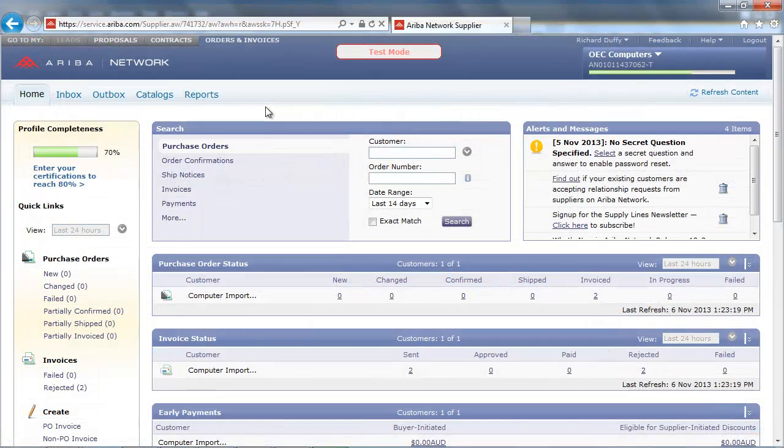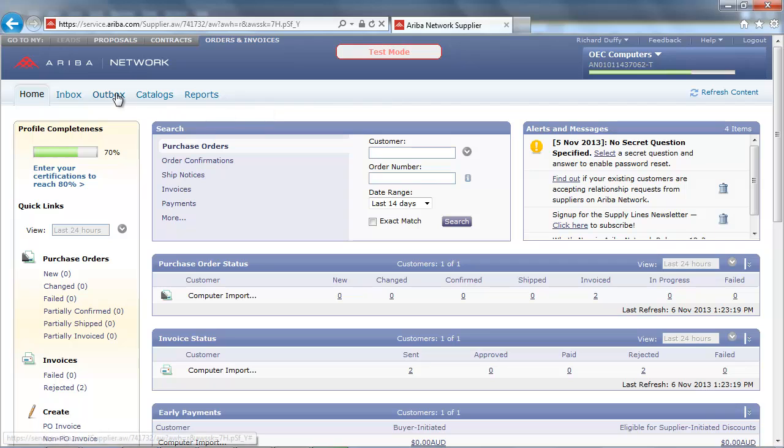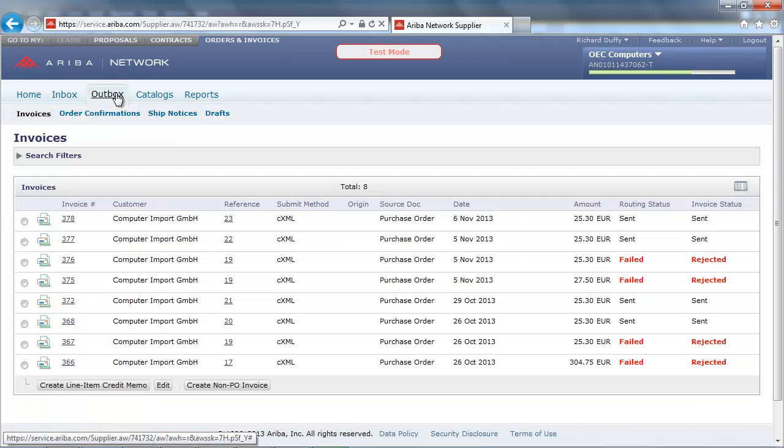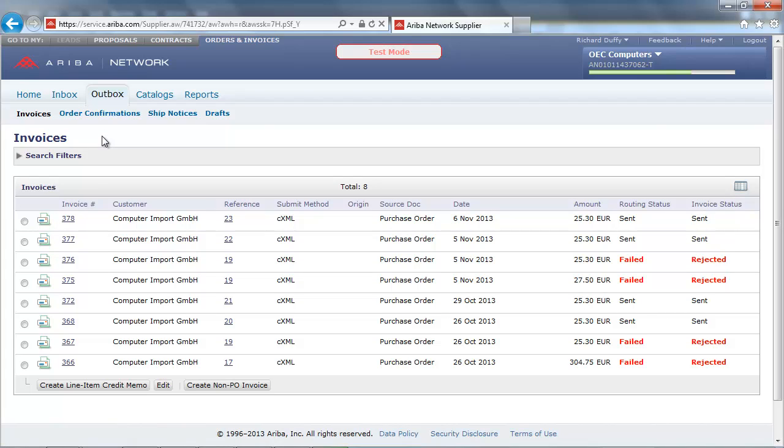Back in my home dashboard within the Ariba network, I am now going to navigate to my Outbox. My Outbox presents me with a list of invoices. We can see that invoice number 378 from SAP Business One was successfully replicated within the Ariba network. Let's open up this invoice.